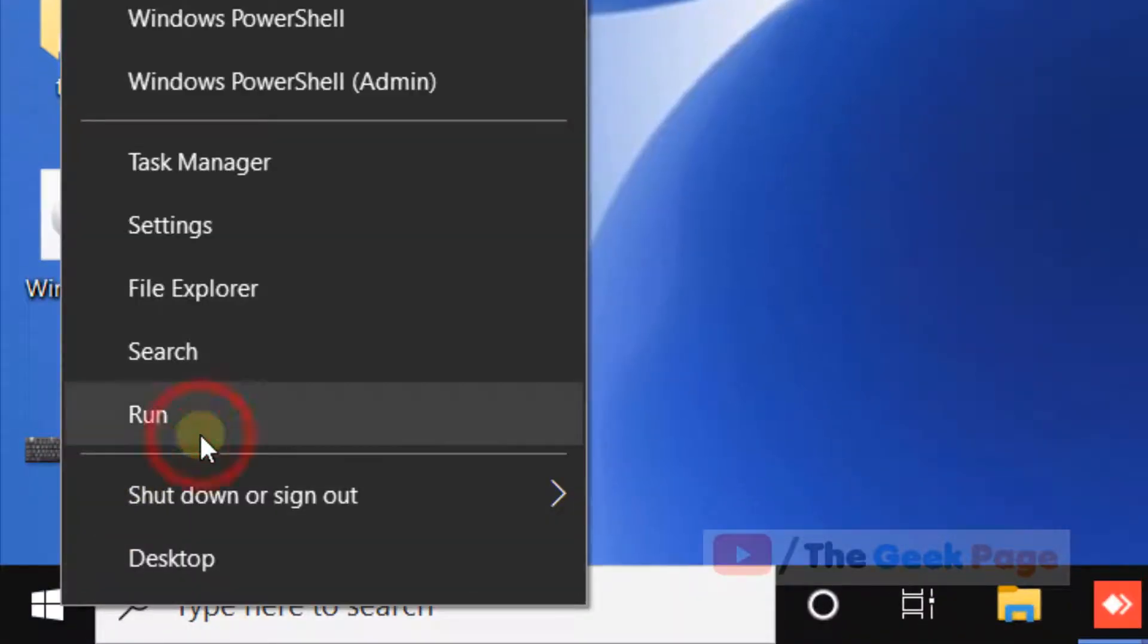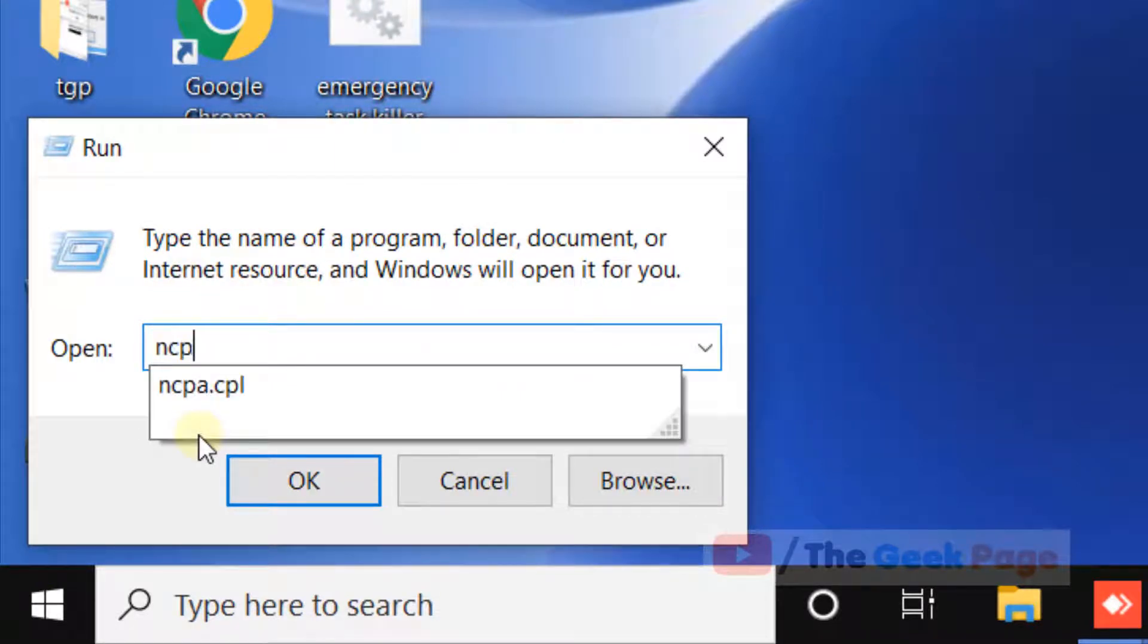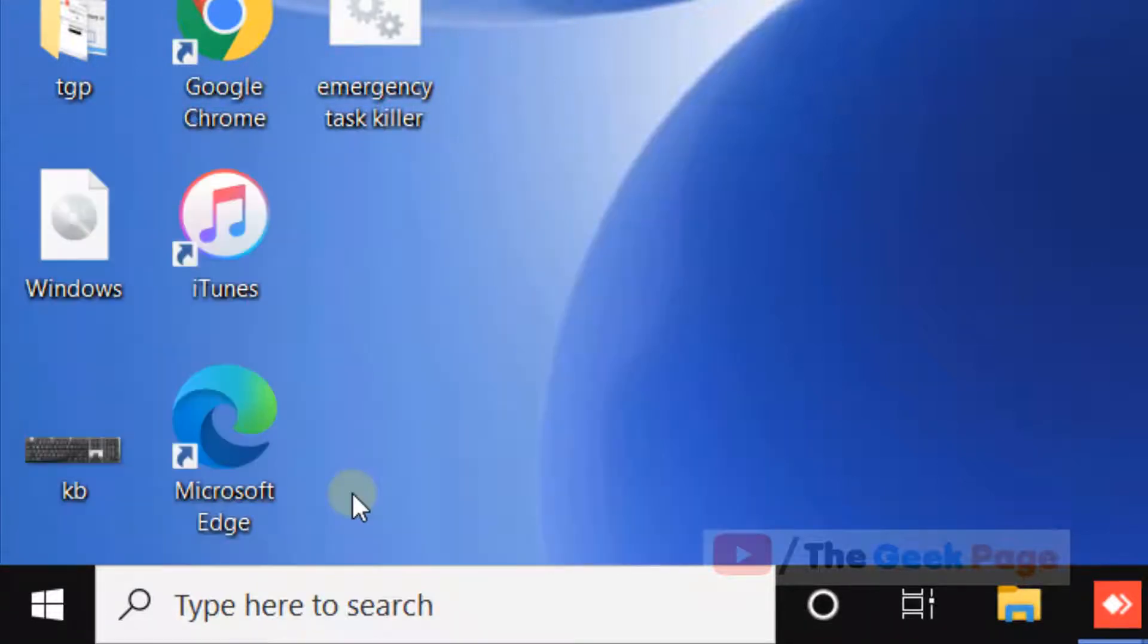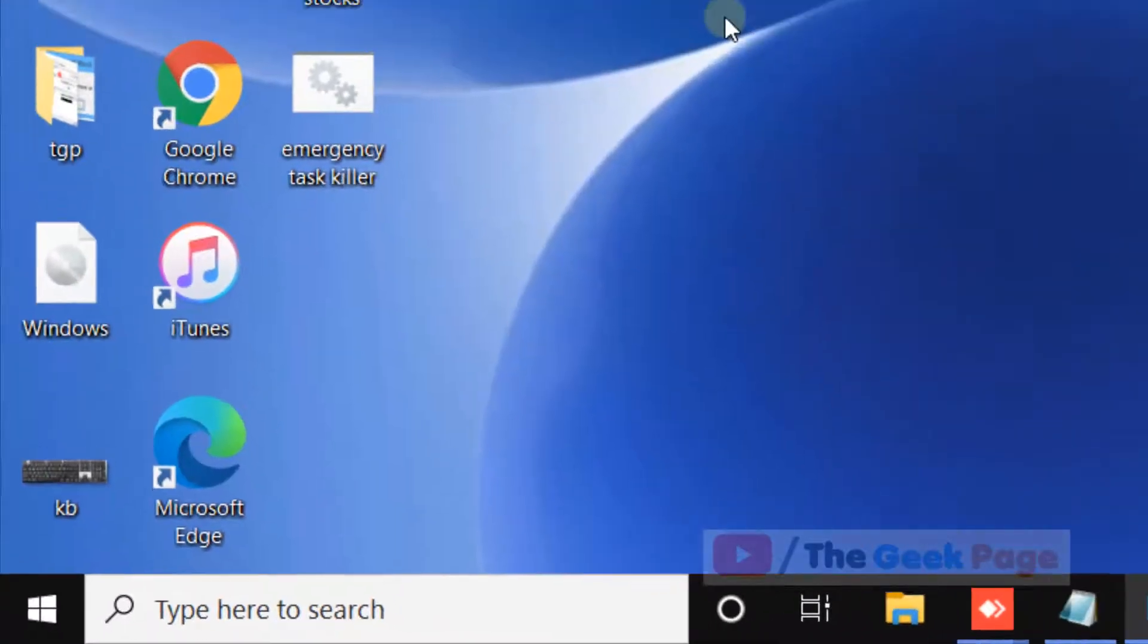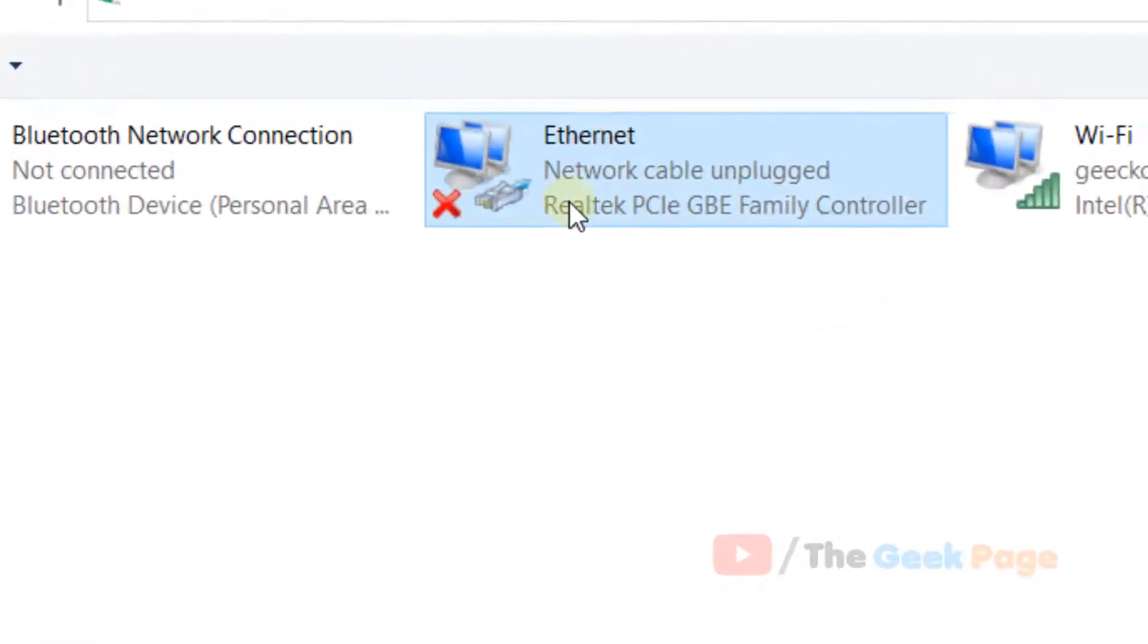Now type 'ncpa.cpl', click OK, and when you reach there, right-click on the Ethernet adapter and click on Properties.